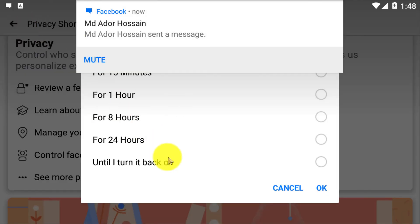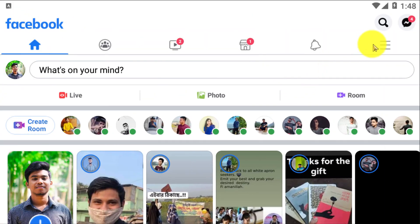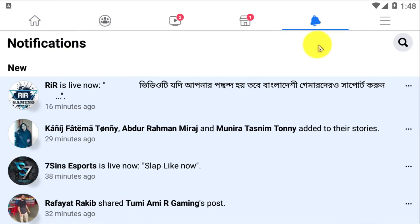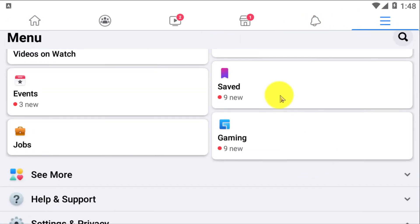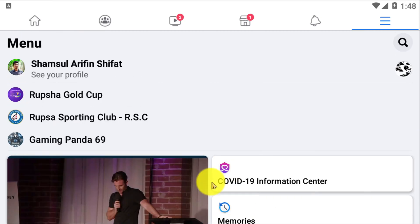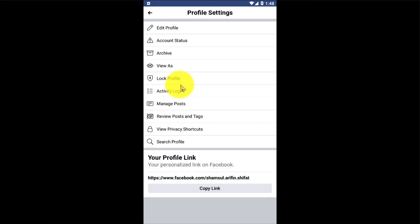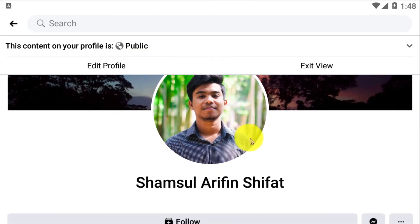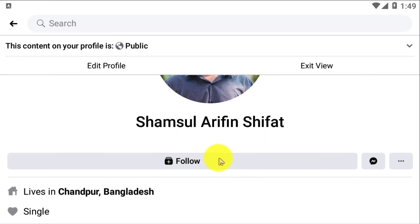Now that I've set it to 'Friends of Friends,' only friends of friends can send me a friend request. Let's see how the public can see my profile. If I go to my profile and click on the three-dot button, there is the 'View As' option — and now you can see there is no more 'Add Friend' button.